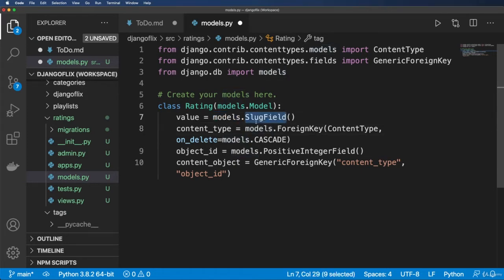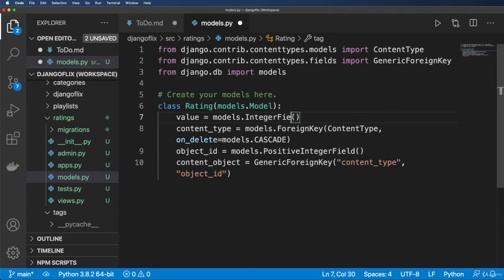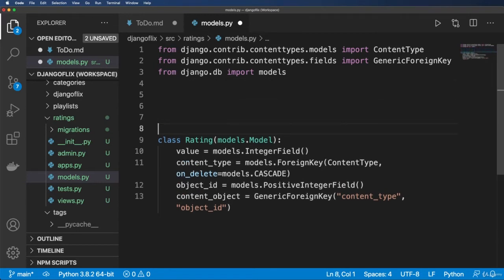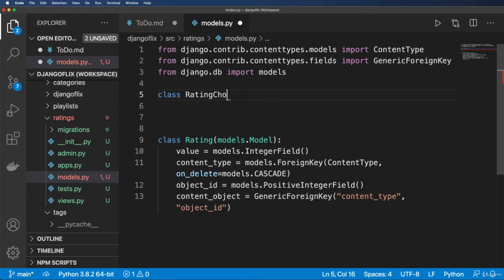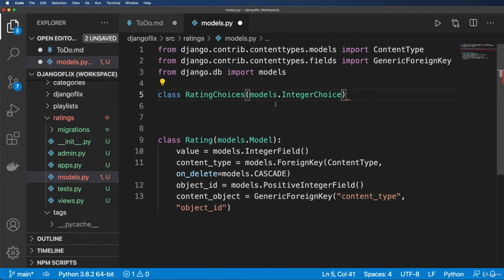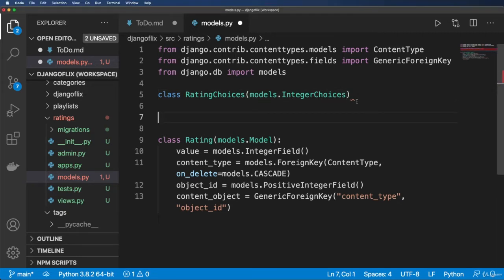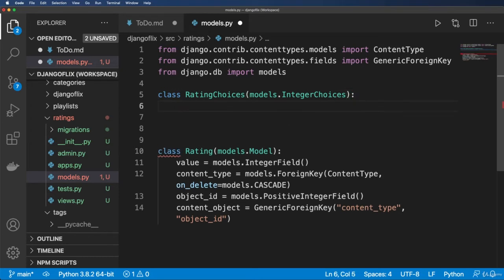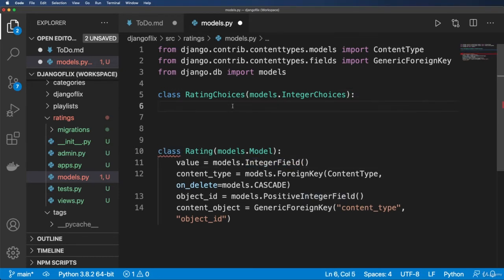Now what it's going to be is an integer field. So the reason we're using an integer field has to do with the fact that I want a five star rating system. So that also means then I'm going to create choices here. So class RatingChoices being models.IntegerChoices.